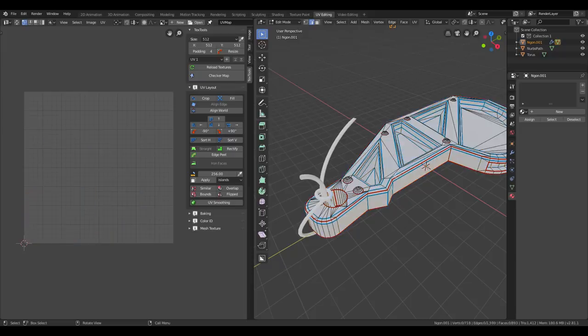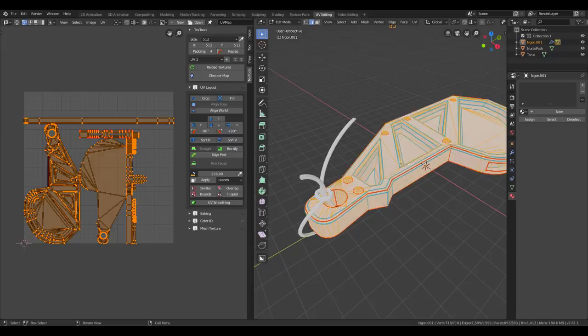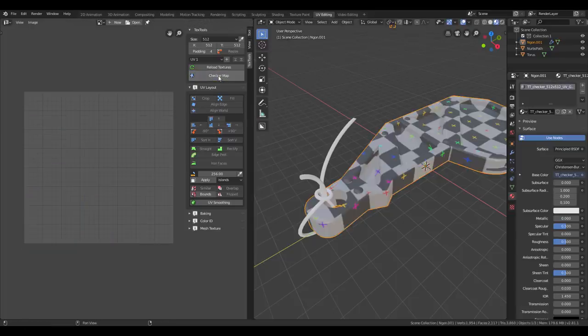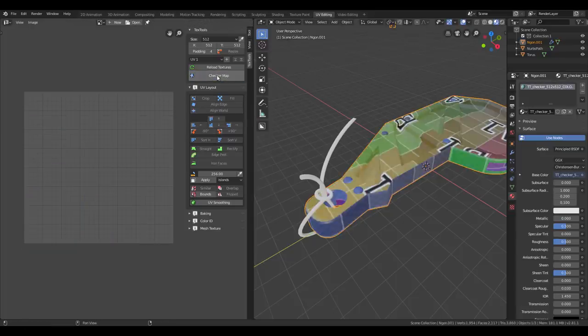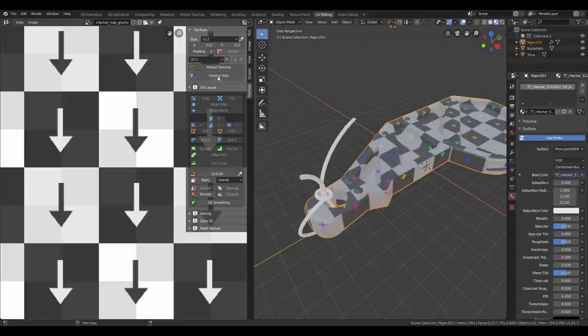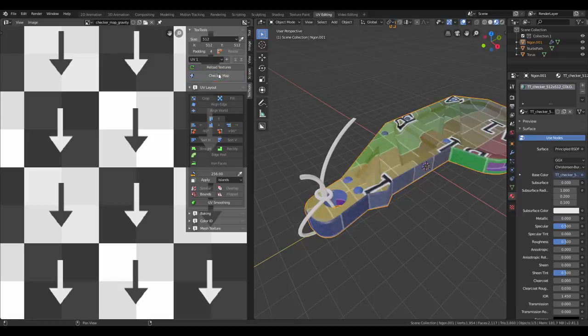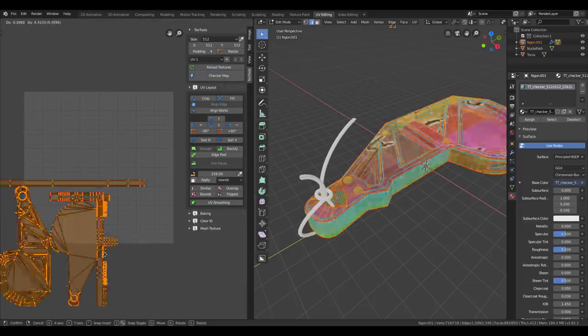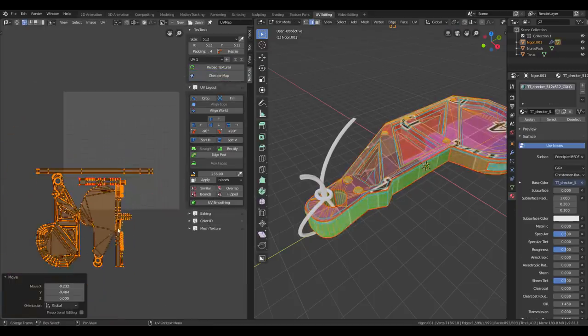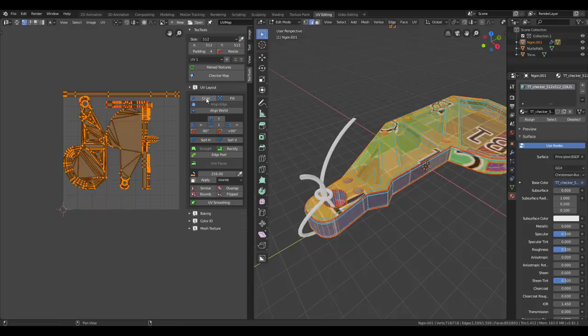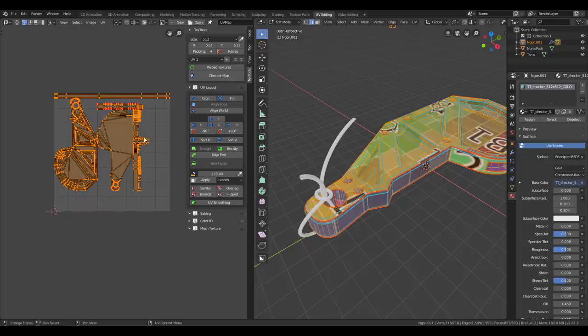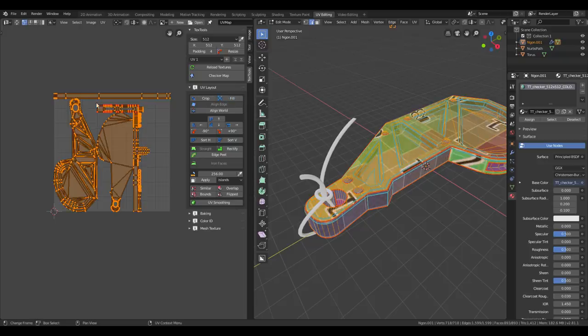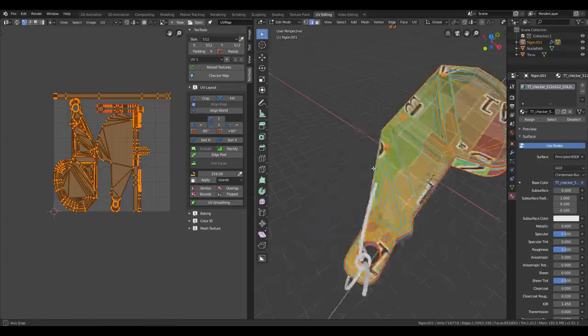If your model doesn't have a Checker Map yet, you can assign one by pressing this button one or several times to get a different type of Checker Map. If your UV layout is outside of the bounds of the texture, you can press Crop. And if you want to use your entire UV space, you can press Fill. But this introduces stretching as well.